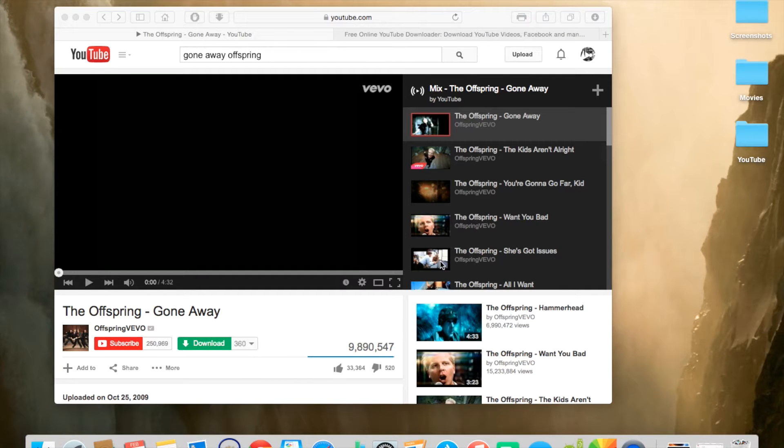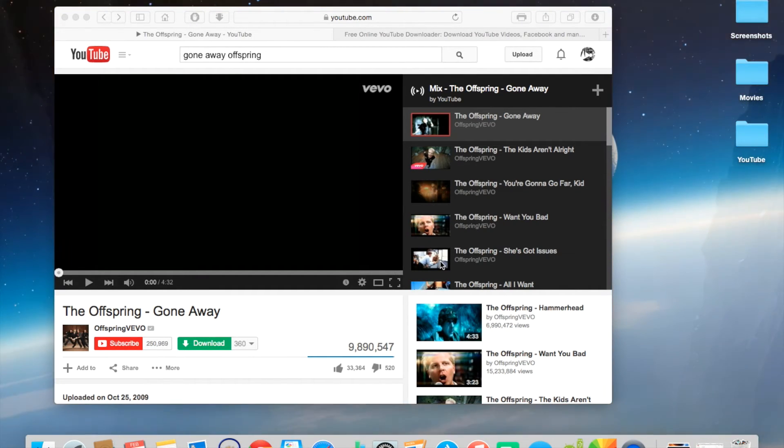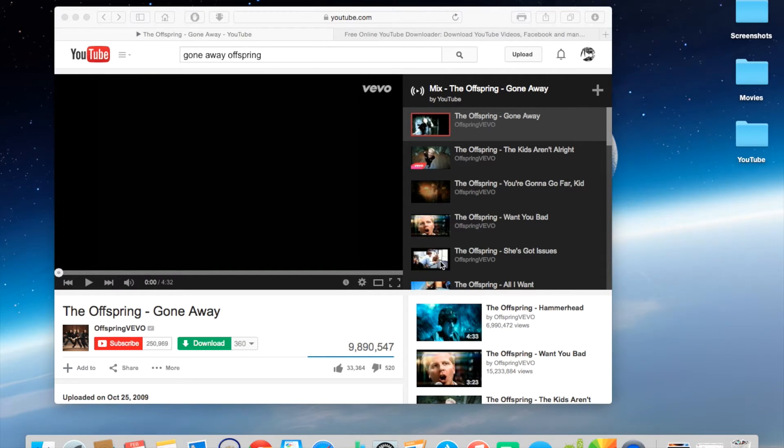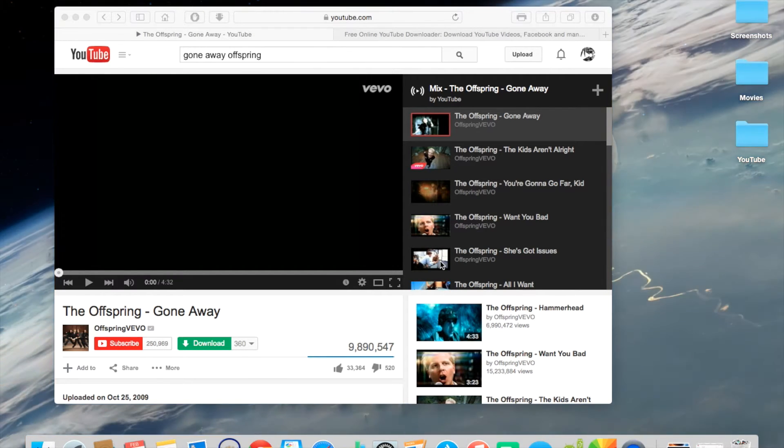Hey guys, Landon here. Today I'm going to be showing you how to download any video to your computer and then transfer it to your Android device.